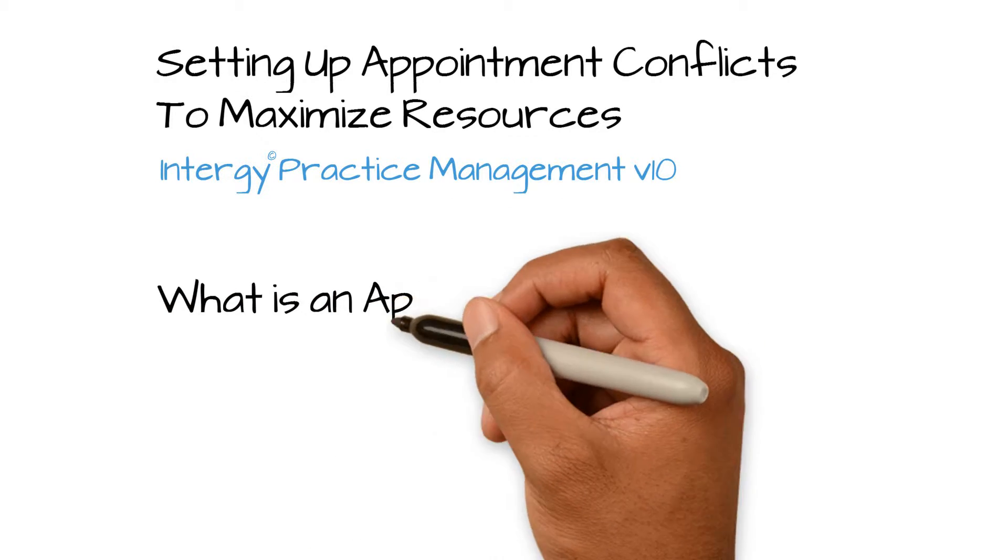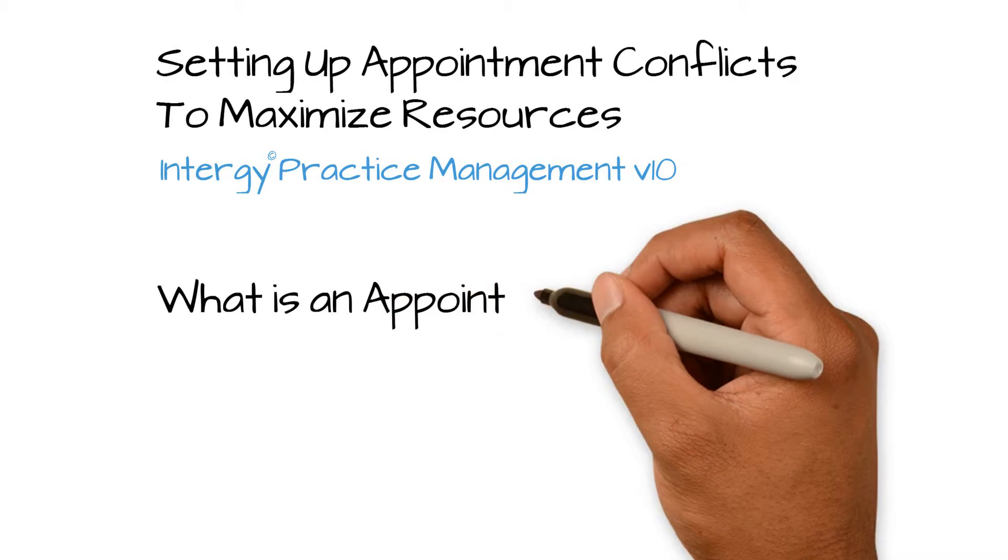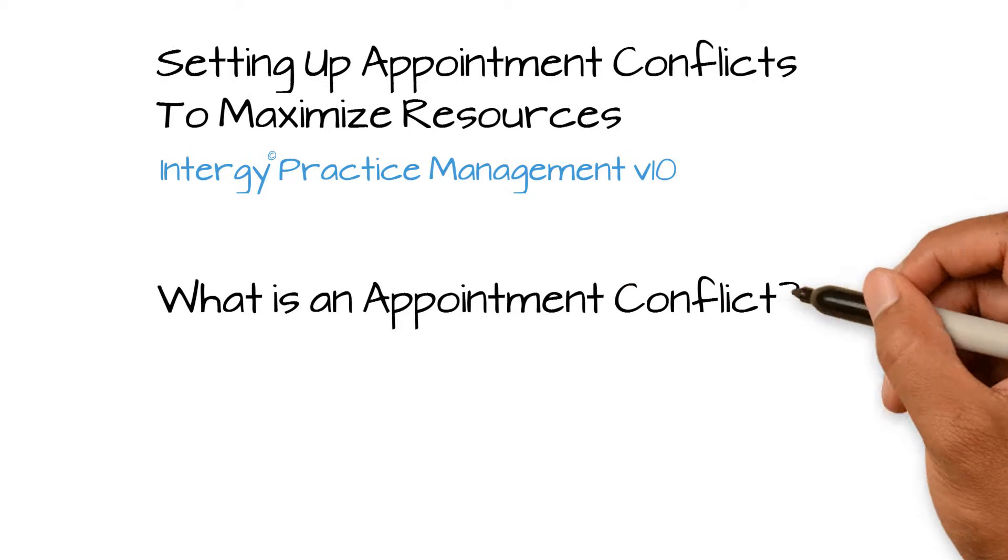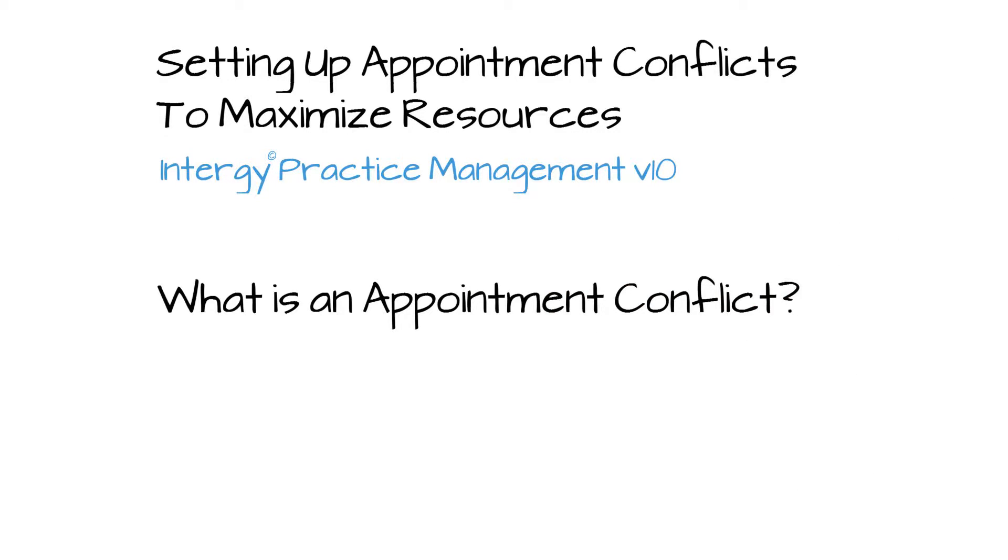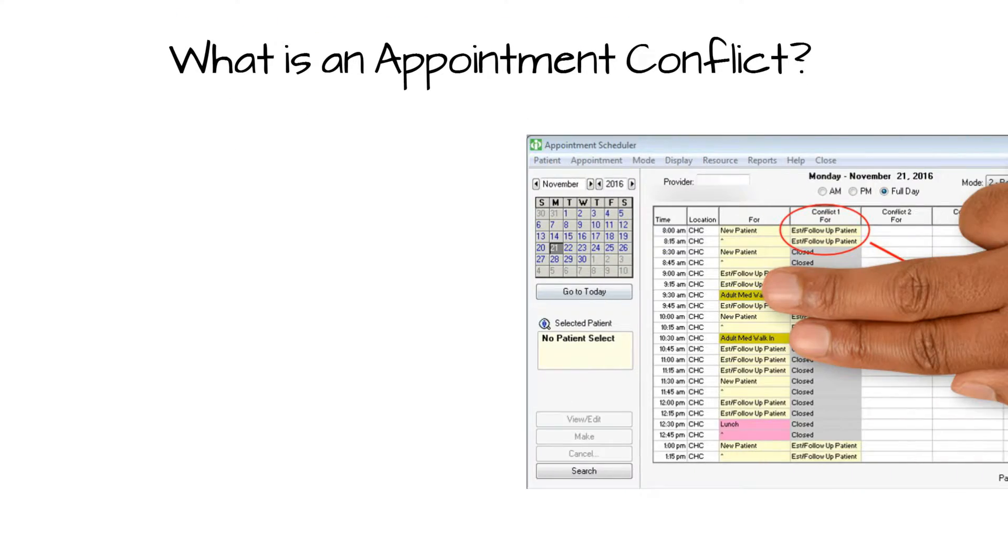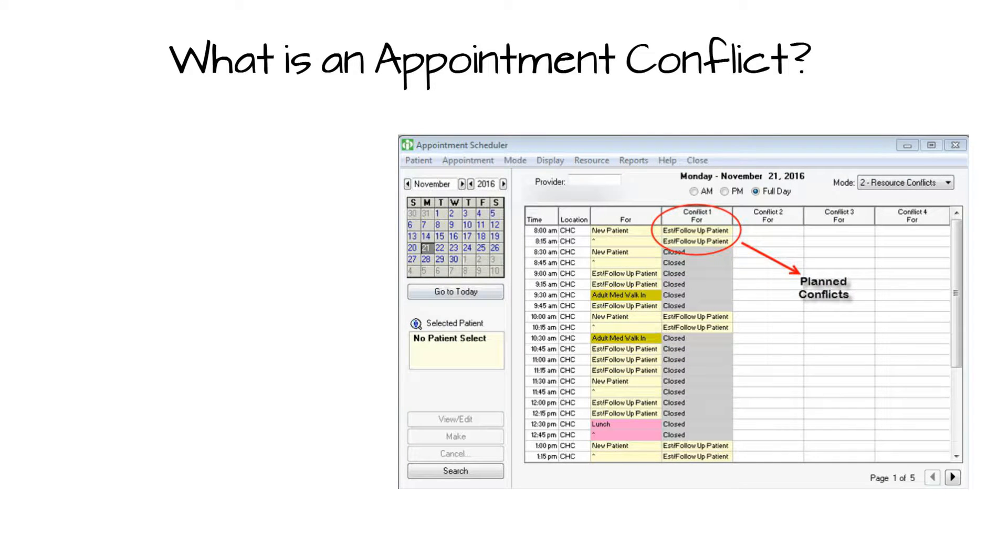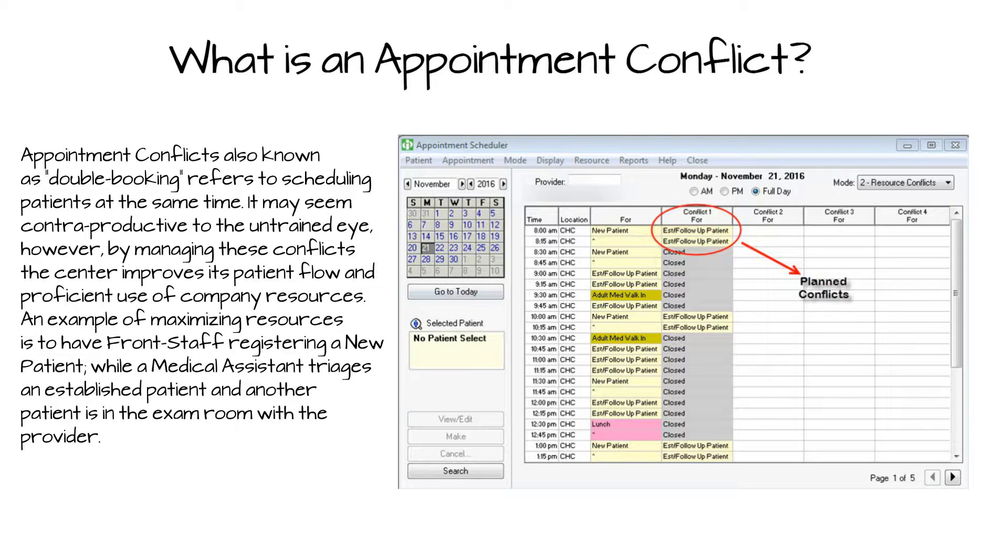What is an appointment conflict? An appointment conflict is also referred to as double booking, which means scheduling multiple patients at the same time.